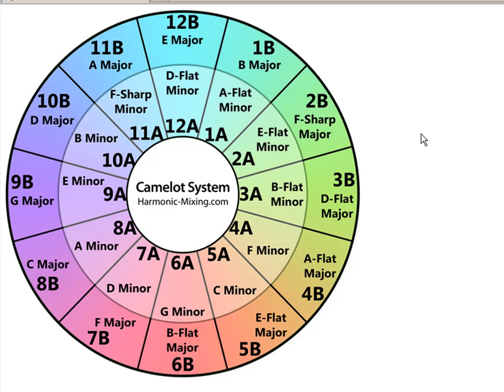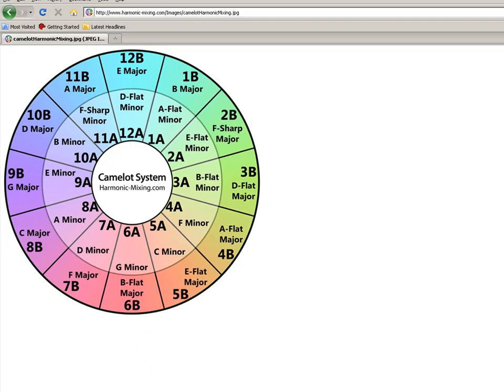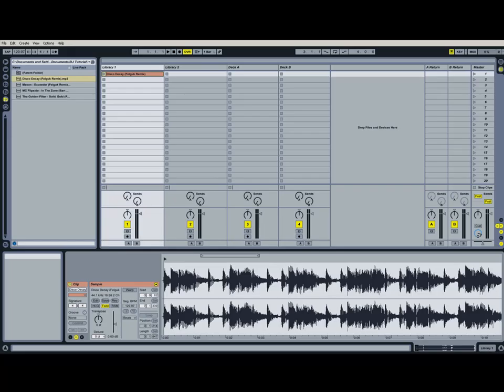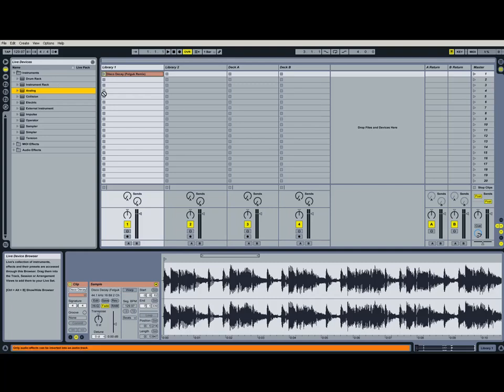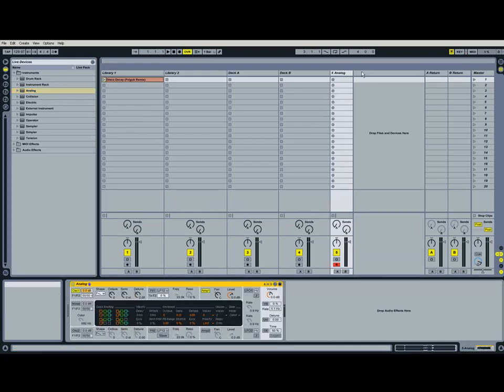So I highly recommend mixed in key software, but if you can't afford it, or if you have a musical ear, you just want to do it the old school way and just use a keyboard to find it. That's totally fine too. I'll show you how Ableton's analog to find the key of the song, and this is what it sounds like.